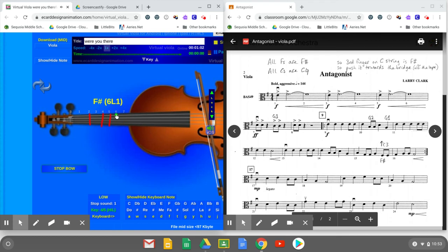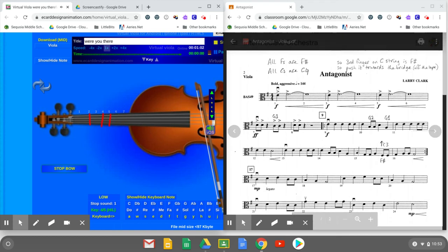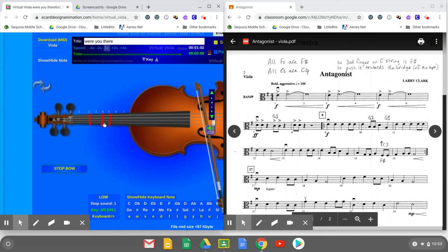So when you play this measure, B G G A F sharp, you'll need to grab that spot. So here's measure 15. B G G and there's F sharp.